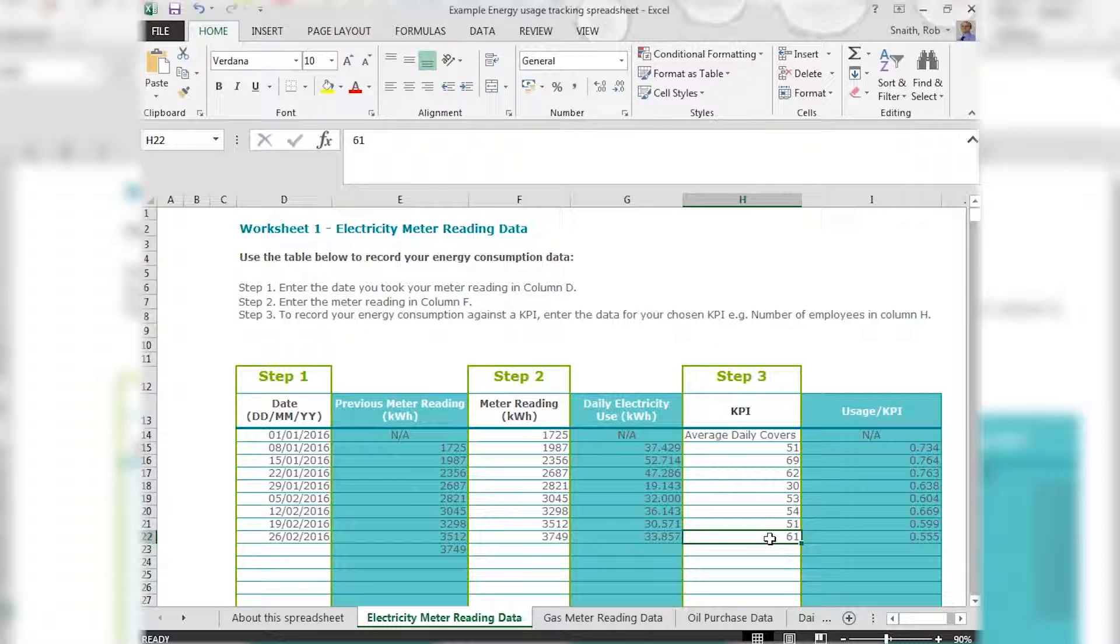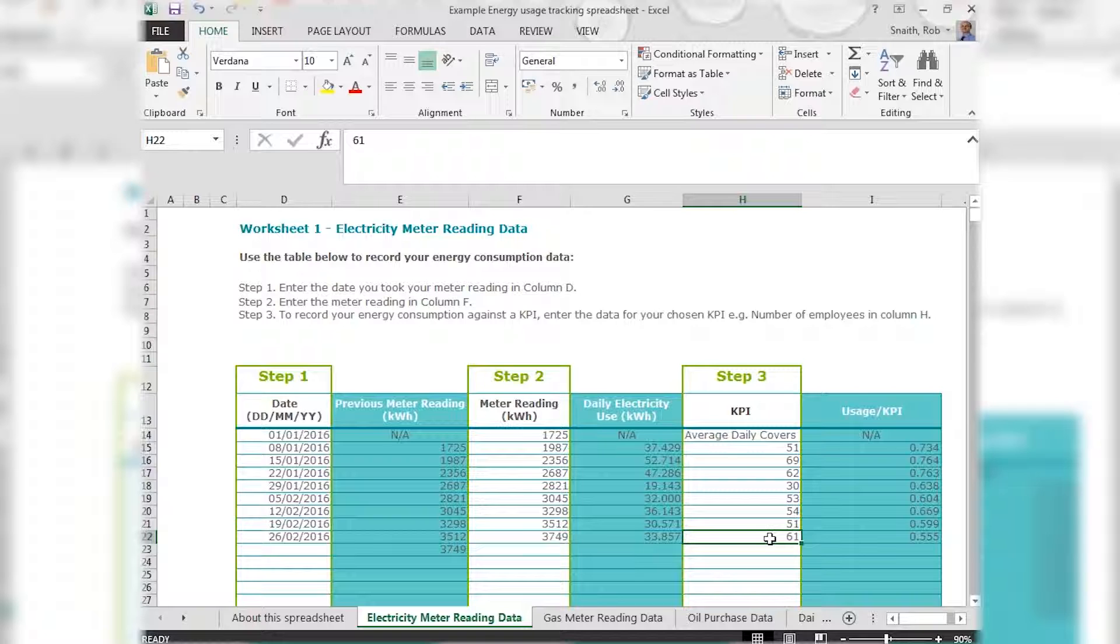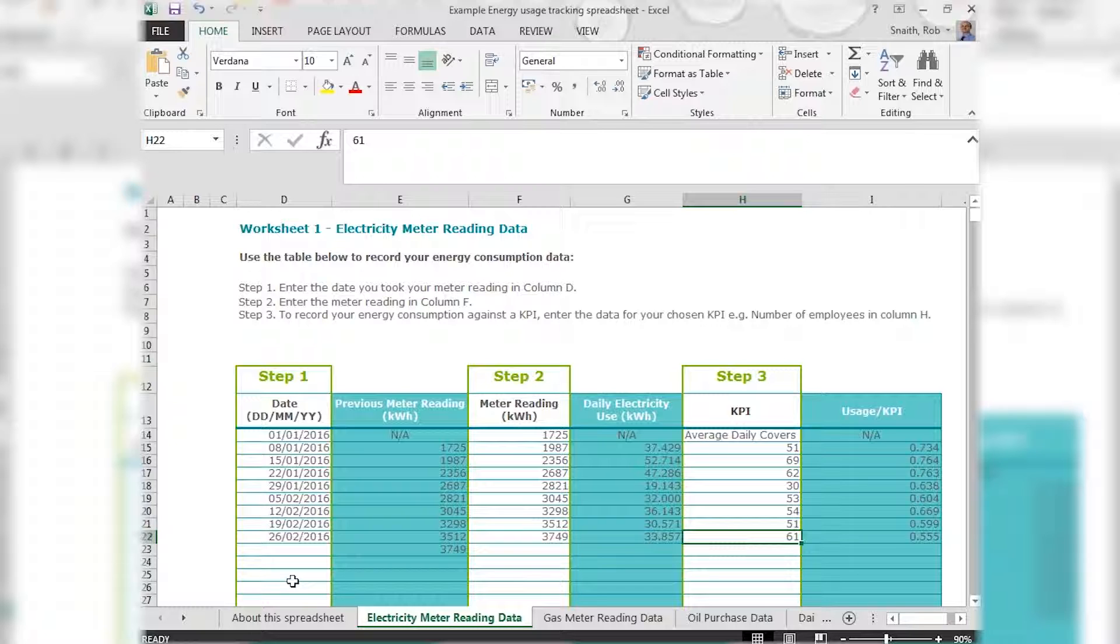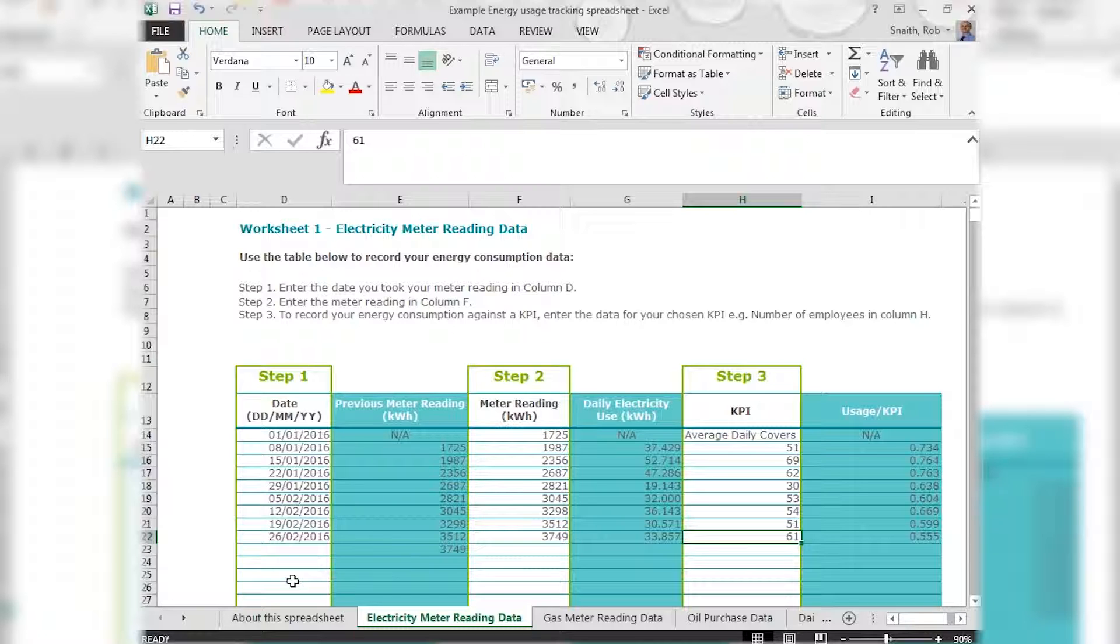In this example taken from a restaurant, the KPI is the average number of covers per day in the week between these two dates. Other KPIs you might choose to use instead could be staff numbers, sales turnover, or production output, whatever is a relevant measure of performance for your organization.